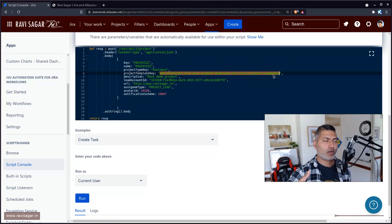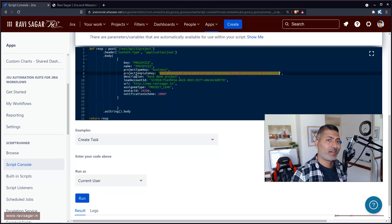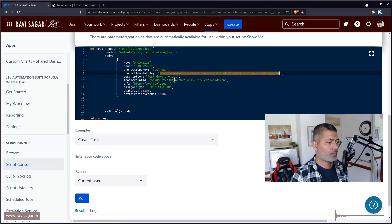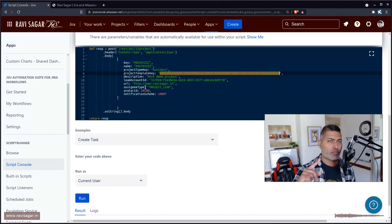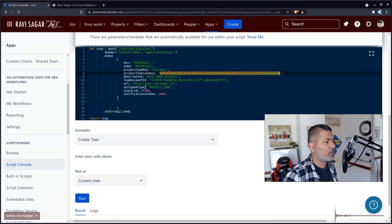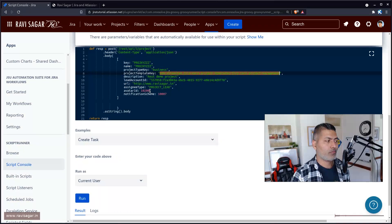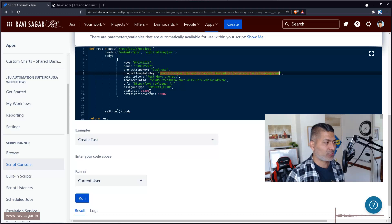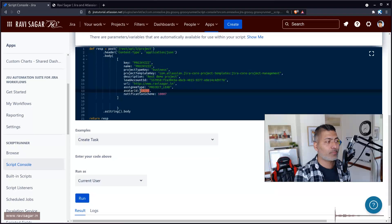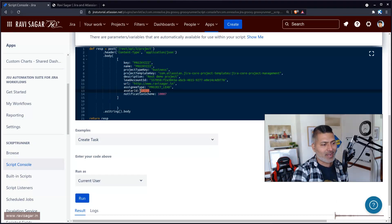To create a project, you also need the lead — basically every project needs to have a lead, and it has to be the account ID. You can also pass in the URL and the assignee type, which is usually the project lead. You also have the option to pass in additional details like the avatar icon ID. All of this information can be found easily using the available endpoints or the admin interface. For example, if you go to Issues and want to check the ID of a specific custom field or configuration, usually you can find the ID when you hover your mouse over the edit button.